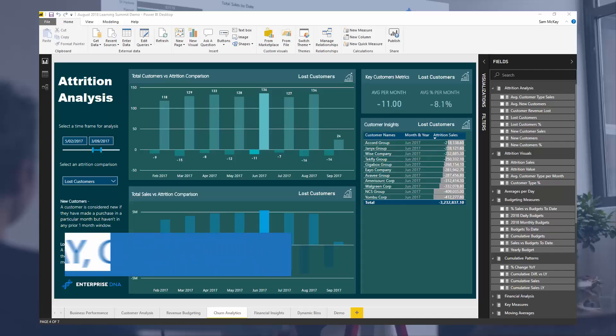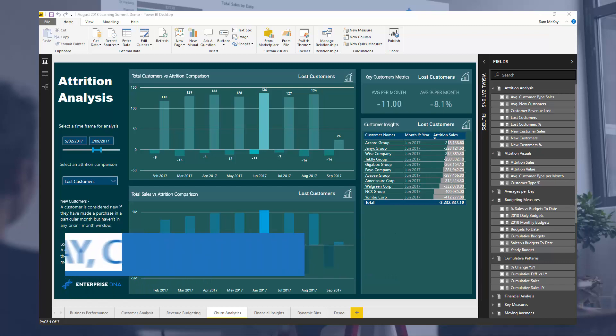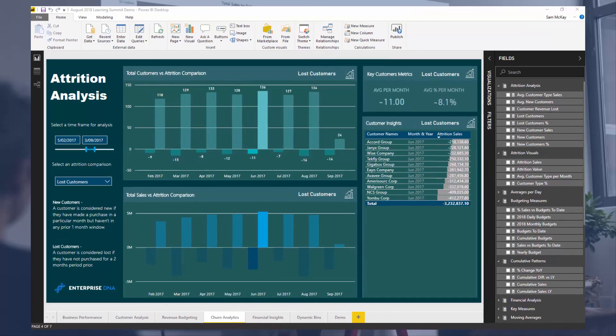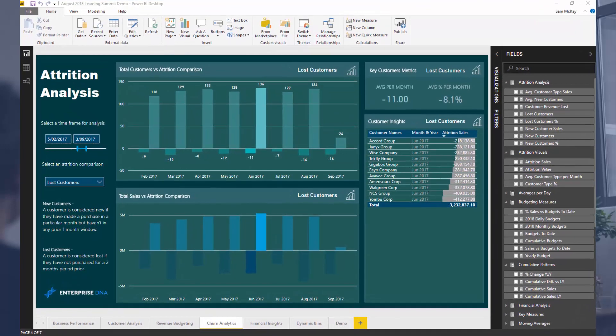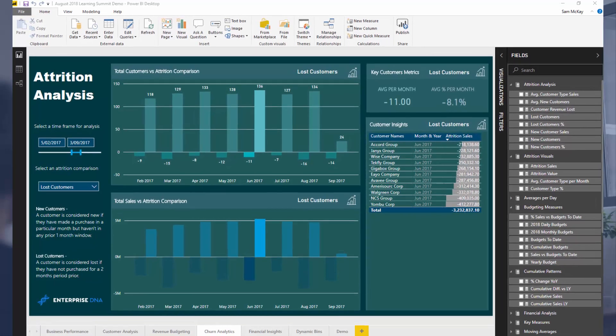Hey everyone, it's Sam Mackay from Enterprise DNA here. We're going to get advanced in this breakout tutorial. I love going through this stuff, it's so fascinating and the fact that we can actually do it inside of Power BI in a relatively efficient way is so powerful. This analysis can really bring a lot of value to organizations if you can implement it well.